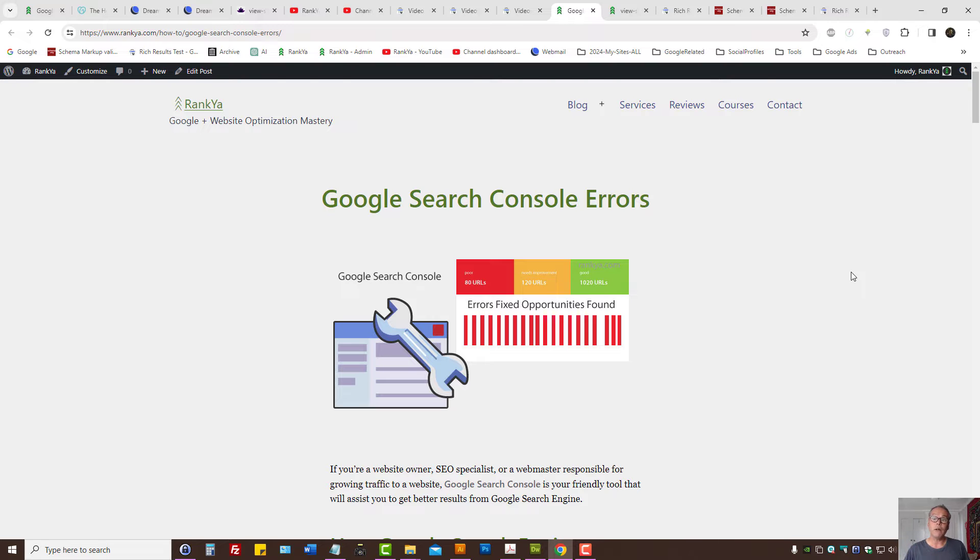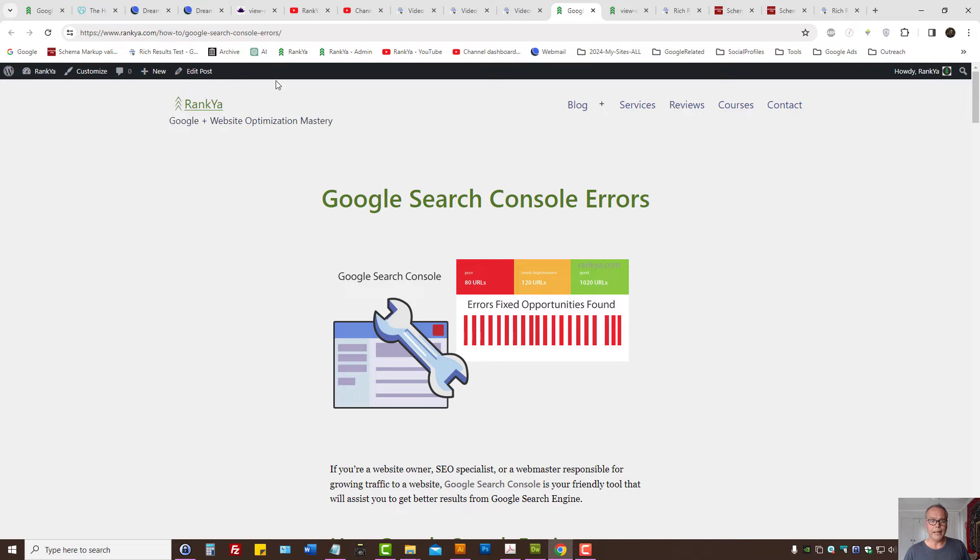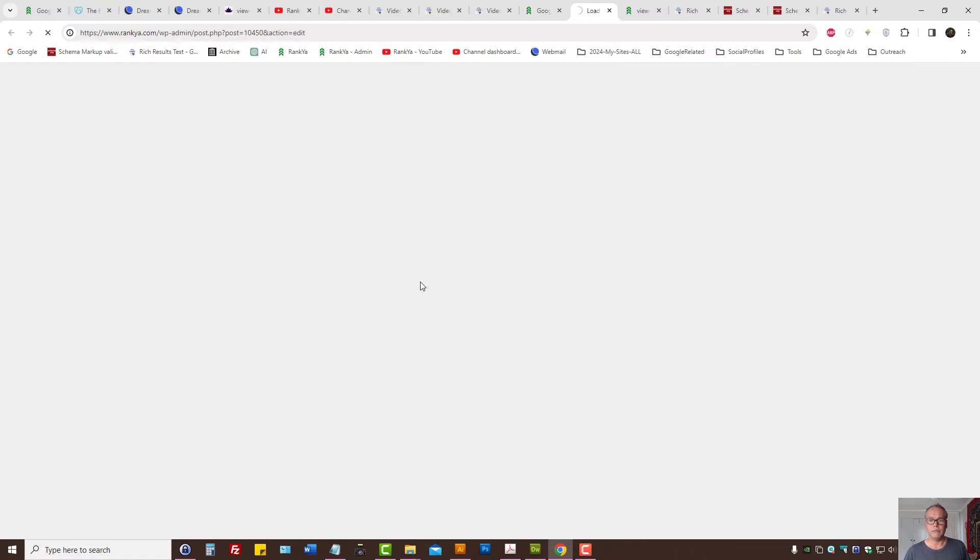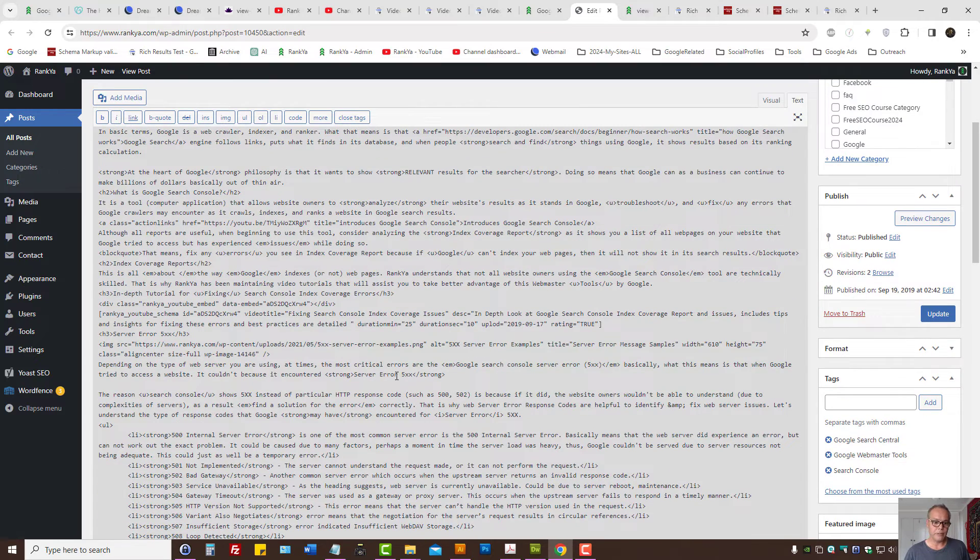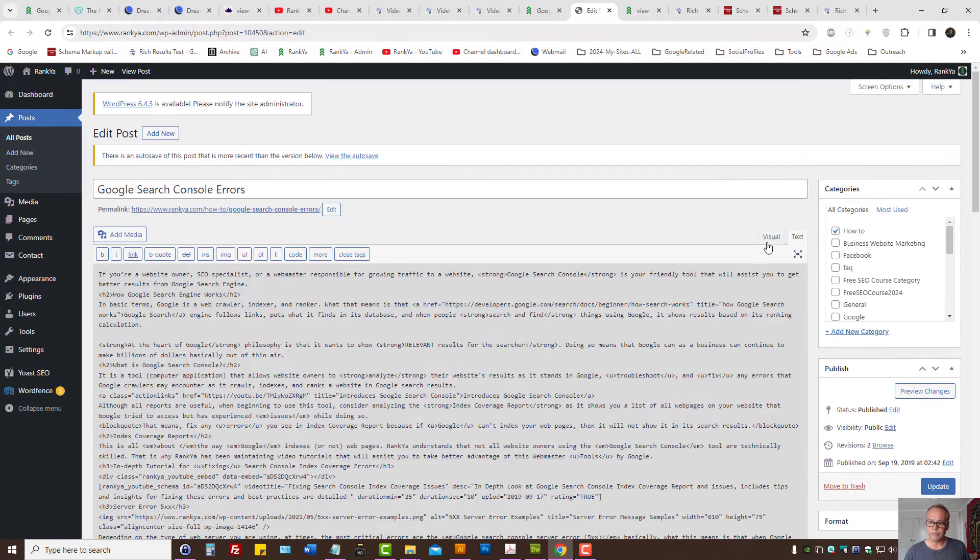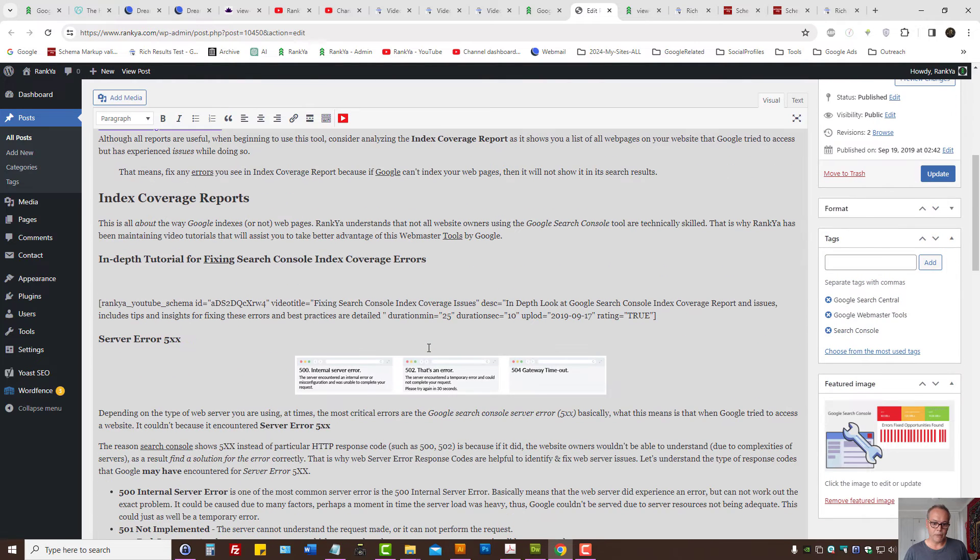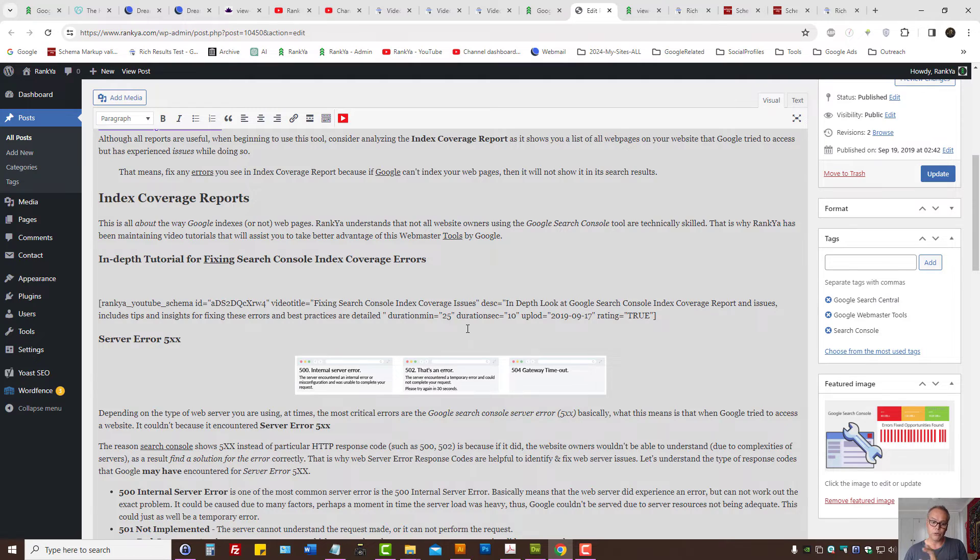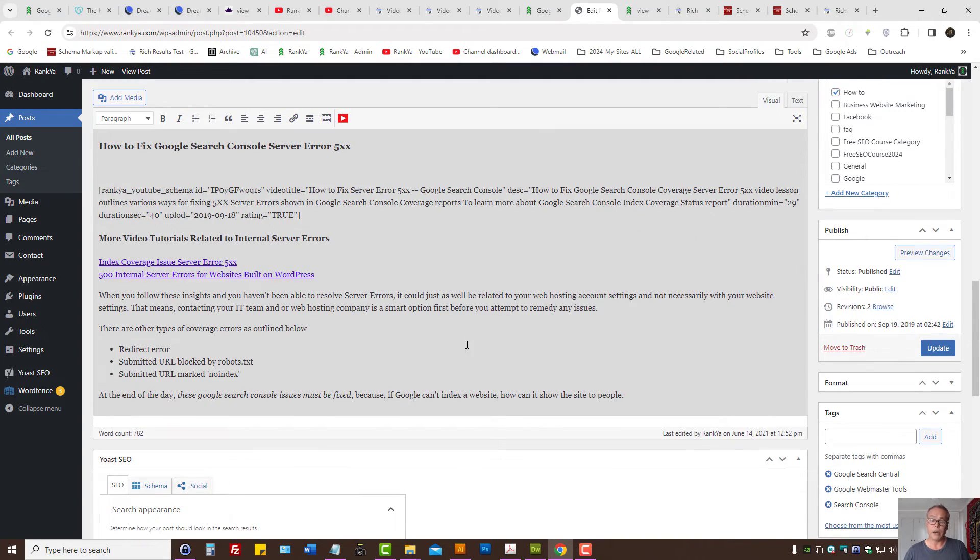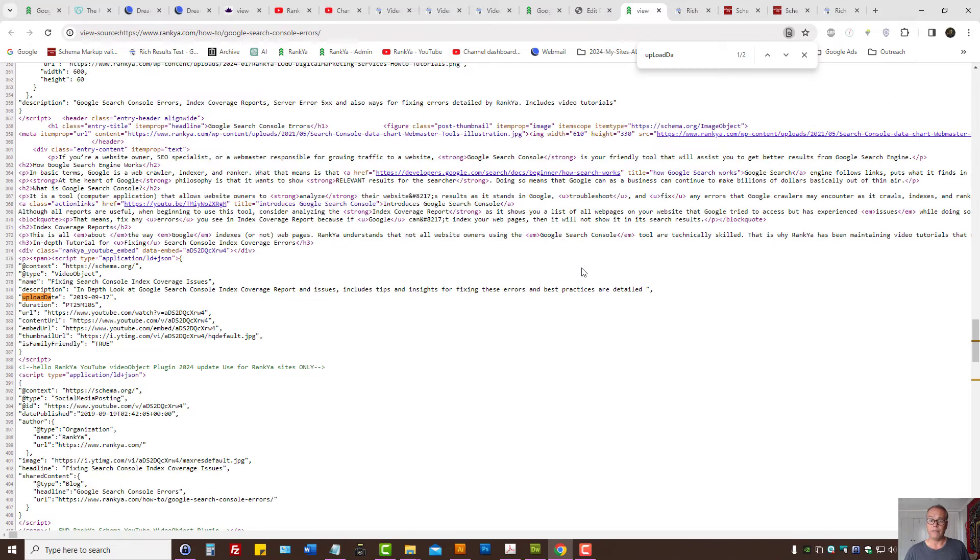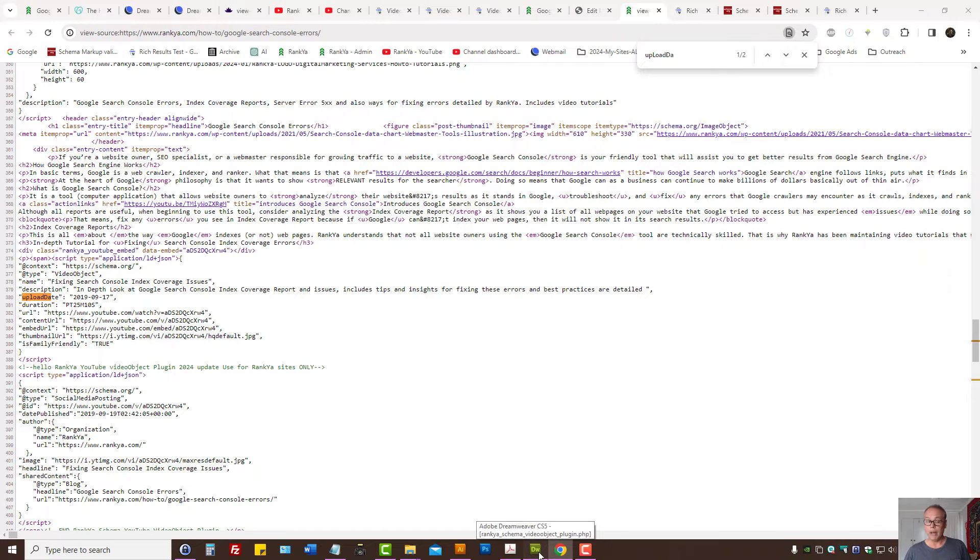I'm using Rank Your Video object plugin that I created for myself or for my valued clients. The datetime format in 2022, Google requirements have changed, so now I need to update the website itself. I need to update the code so that it uses the format that Google wants.